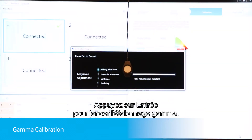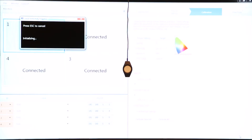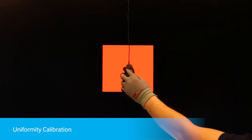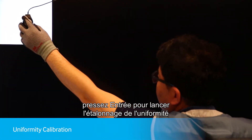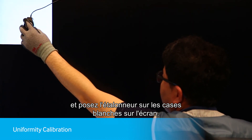Press Enter to start Gamma Calibration. After Gamma Calibration is completed, press Enter to start the Uniformity Calibration and move the calibrator to the white boxes that appear on the screen.